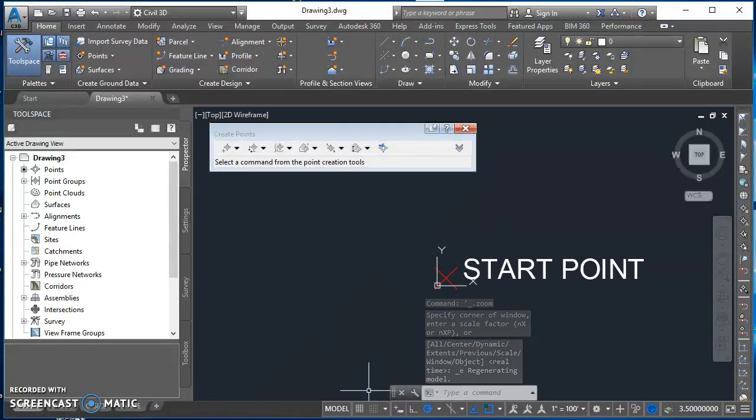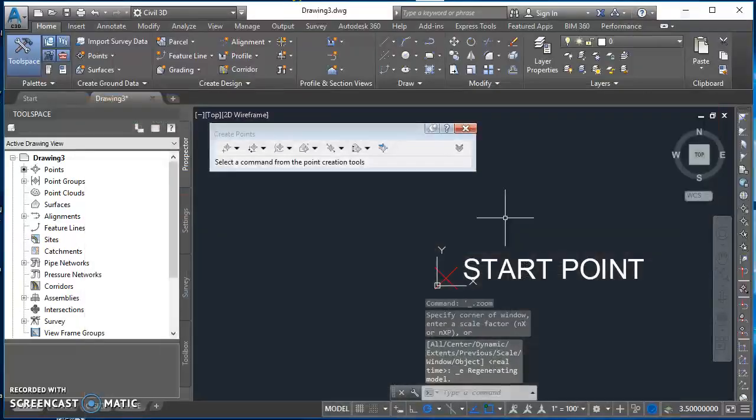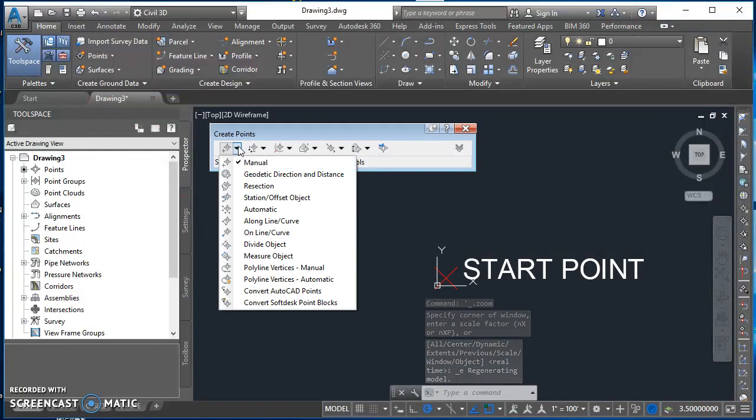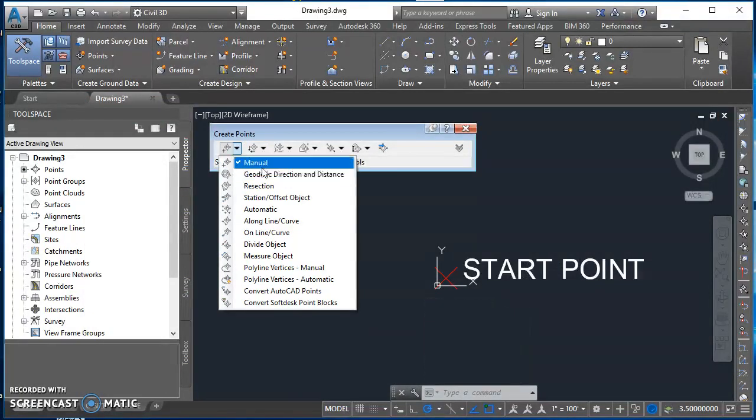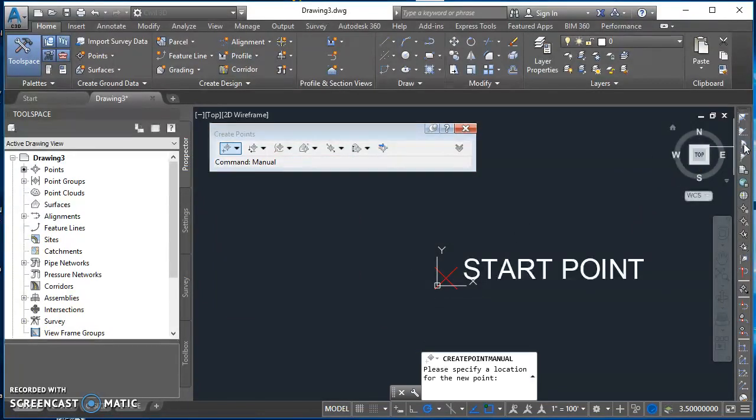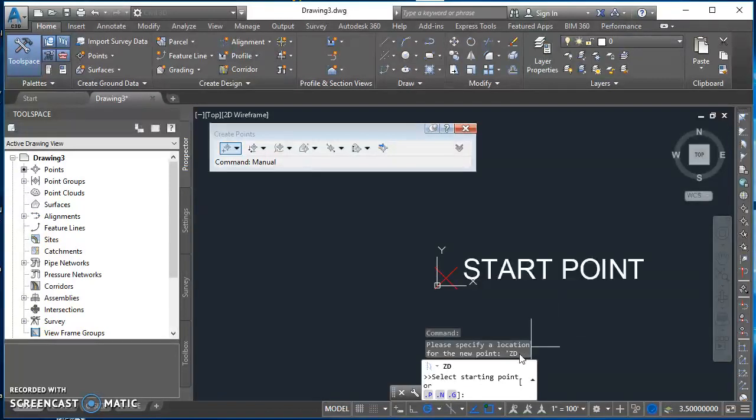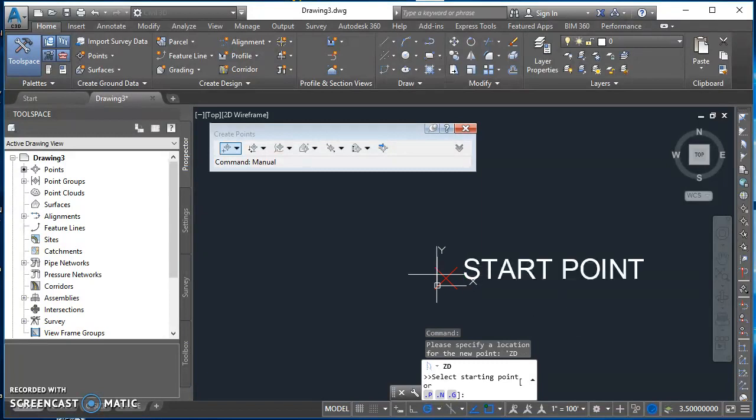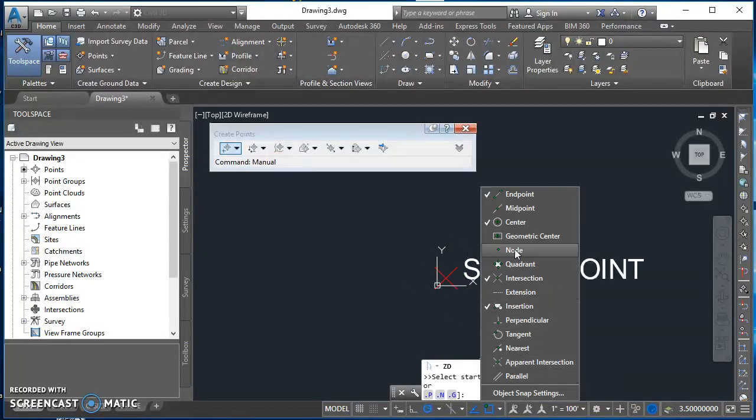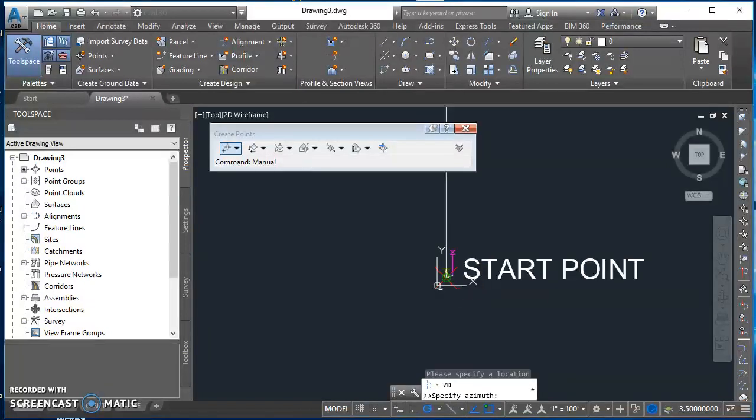So now I'm ready for all these other points, Point 1. I'm going to come back here, click on that little arrow next to that very first icon, select Manual. And then at this point, I'm going to find my azimuth distance transparent command. So I'll click on it. It asks me for my starting point. That's going to be the node of this point. I don't have my node object snap turned on, so I'll come down here and turn it on so I can pick up the node of that.